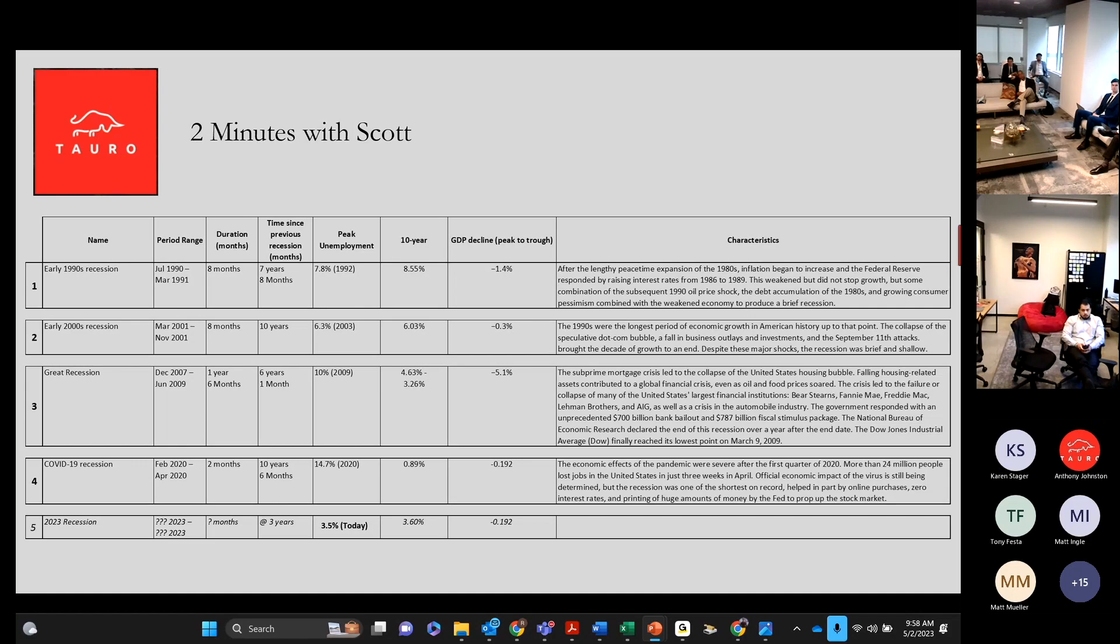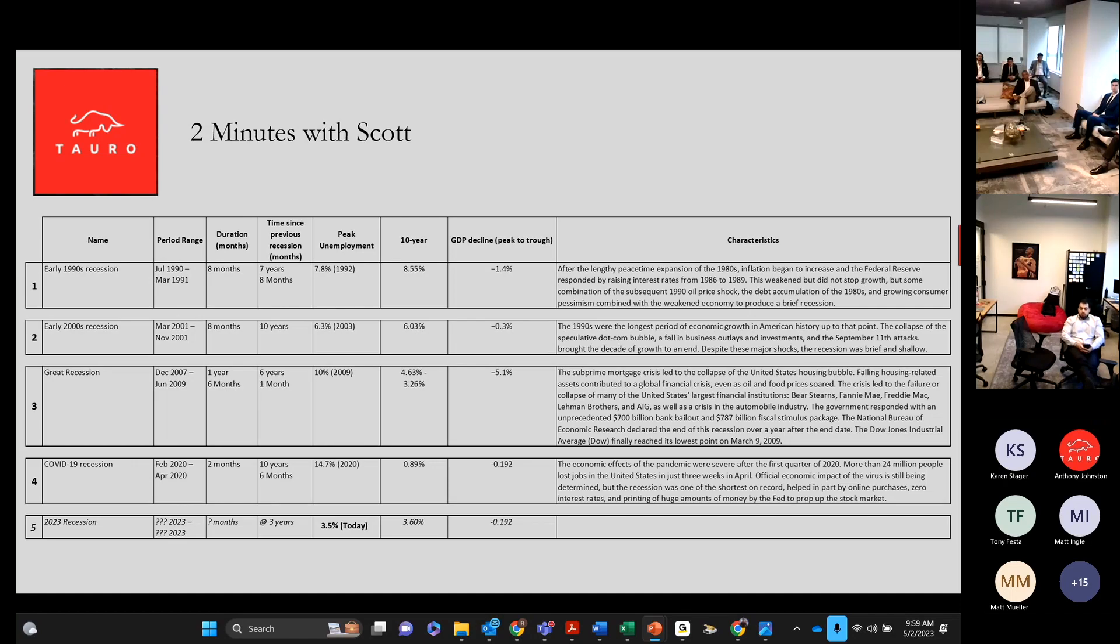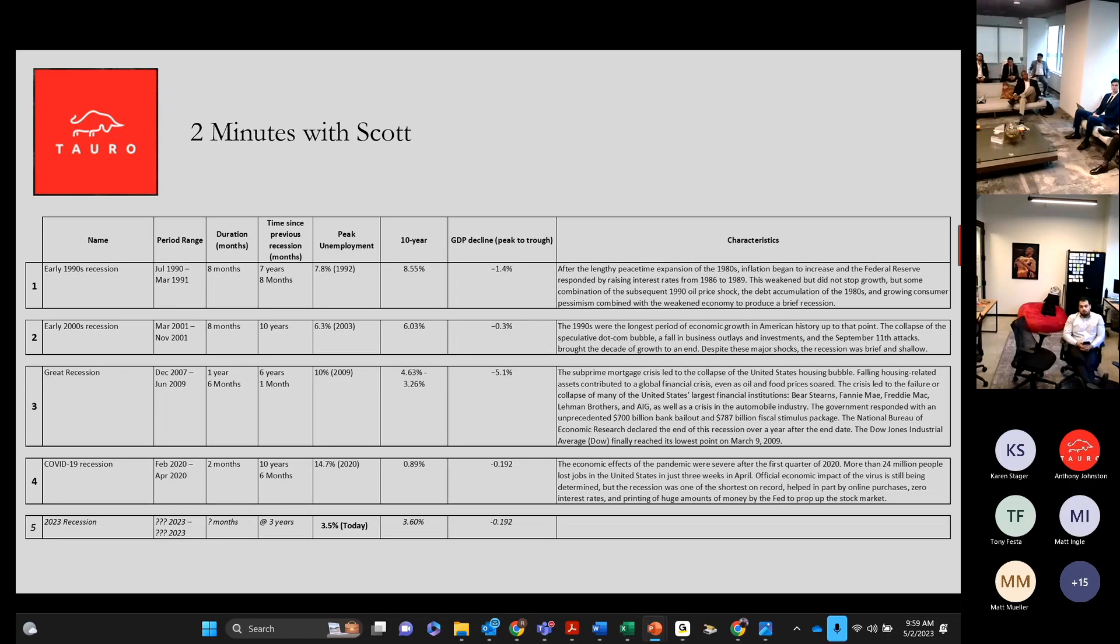The craziness is unemployment went to 14.7%, and 24 million people got laid off in three weeks in April 2020. And because of the really shortness of it, we had only negative 0.2% GDP.